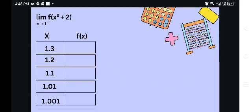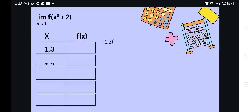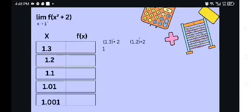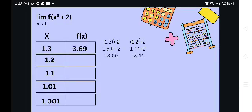We have here the values of x from the right: 1.3, 1.2, 1.1, 1.01, and 1.001. To get the value of f of x, we substitute the value of x into our function. So 1.3 squared plus 2 is equal to 1.69 plus 2, which is equal to 3.69. And 1.2 squared plus 2 is equal to 1.44 plus 2, which is equal to 3.44.